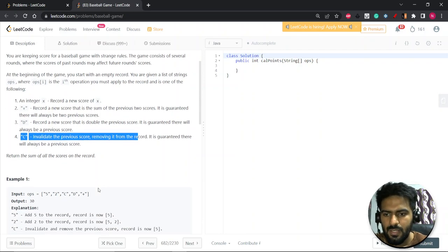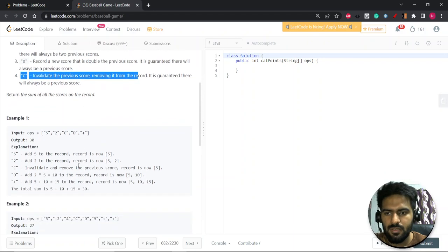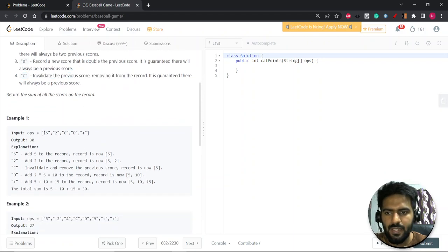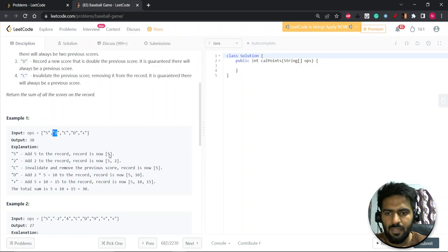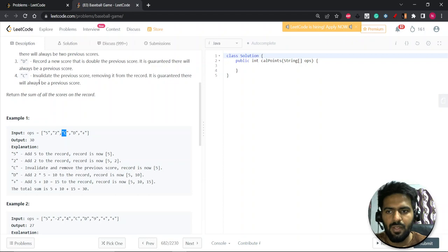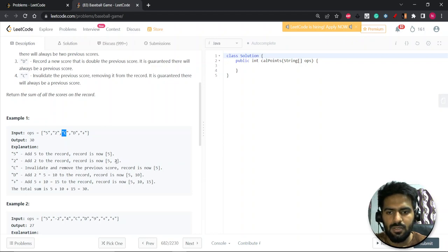So let's see this example. This is an integer X, so let's say we are taking a list. We will take this five here, then second comes, we'll also take it. Now after this C will come. C stands for removing the previous entry that is inserted. So two is the last that is inserted, so we will remove this from the list.